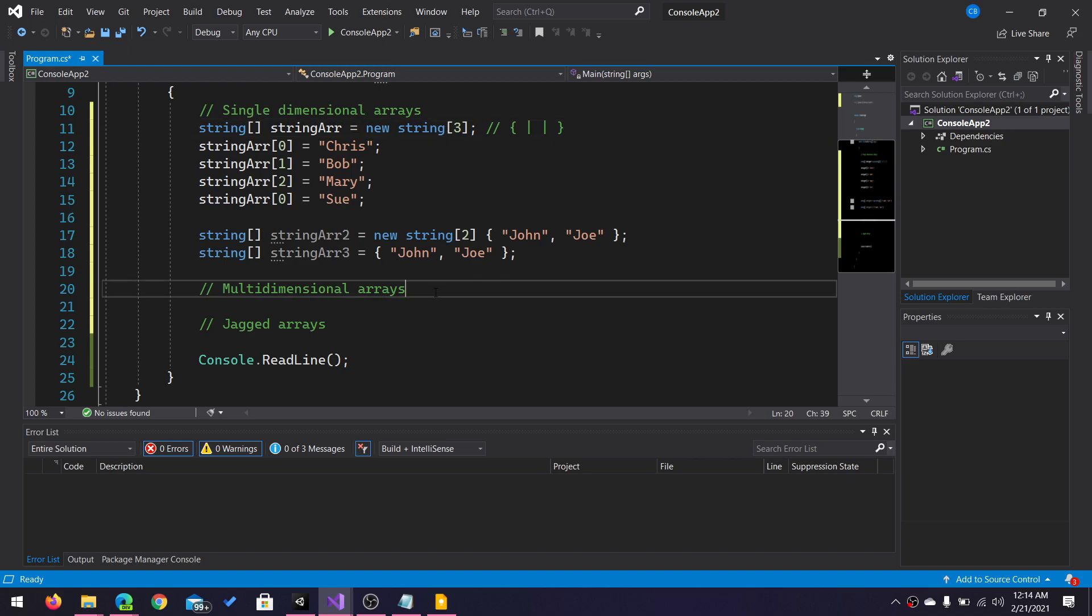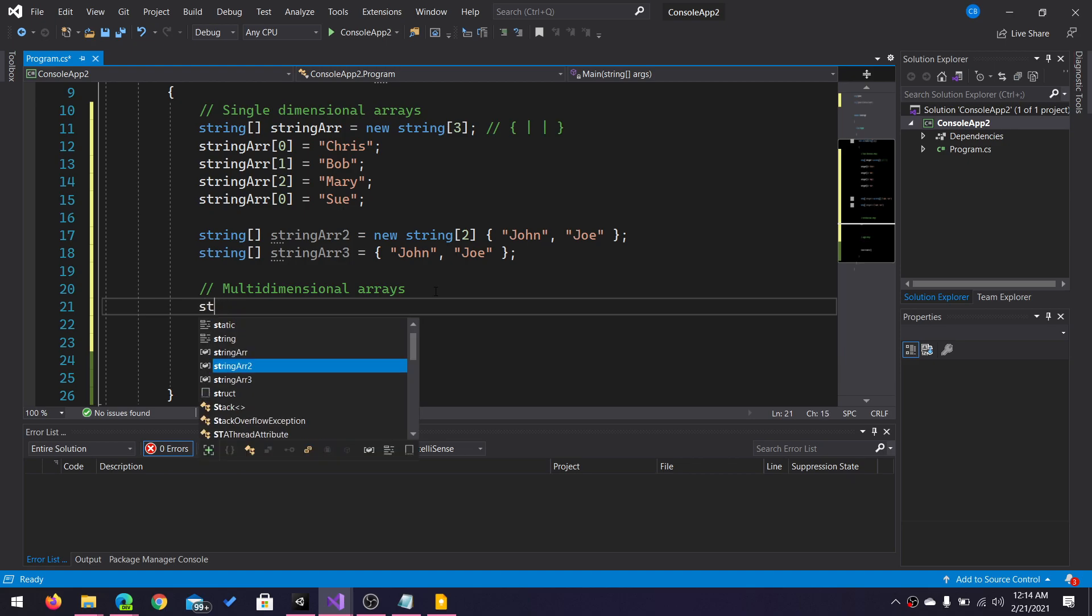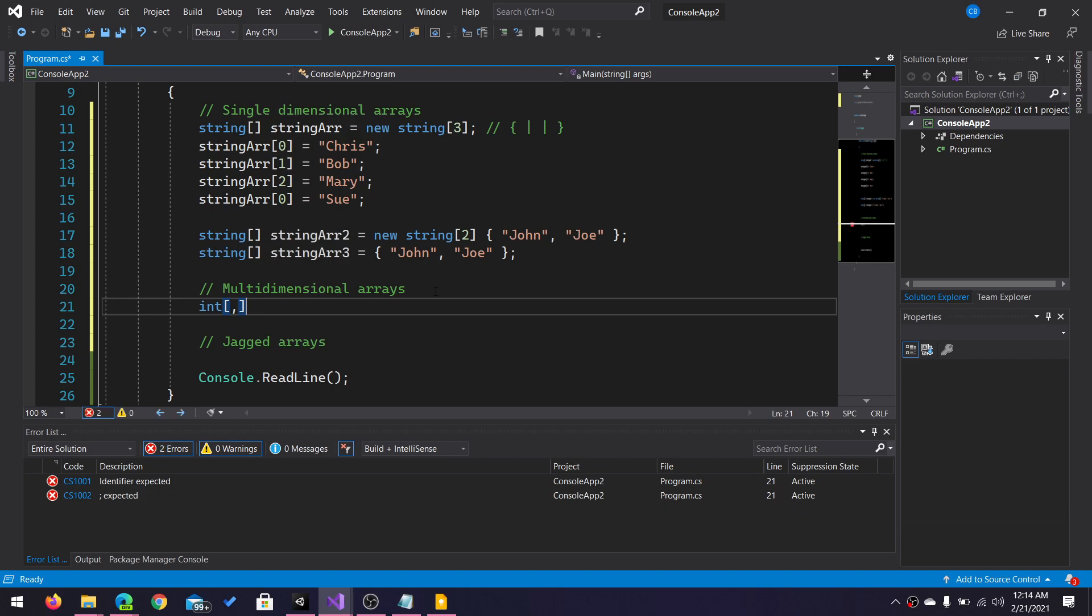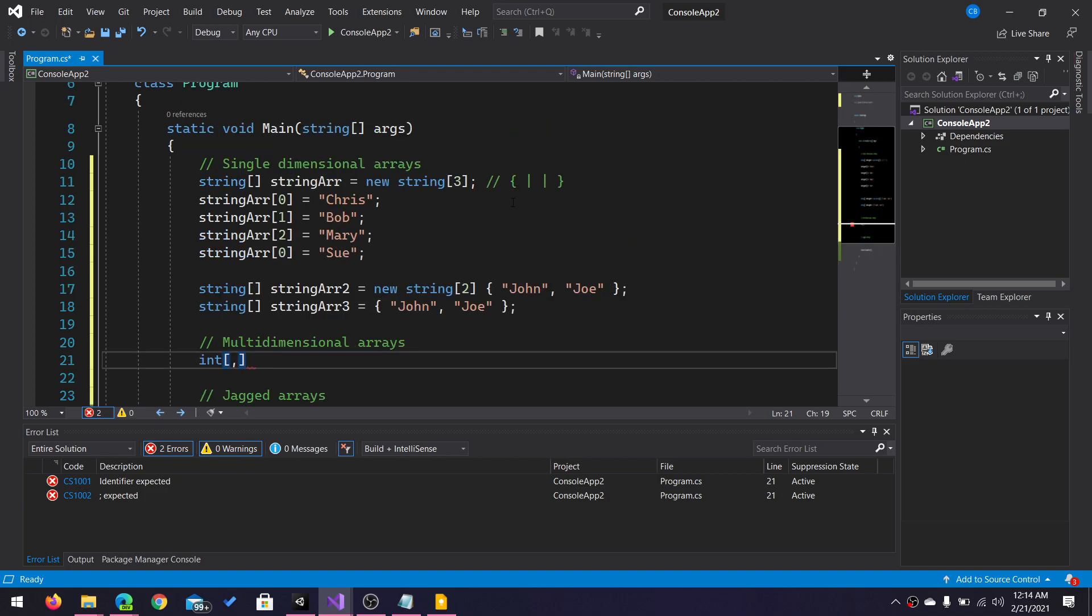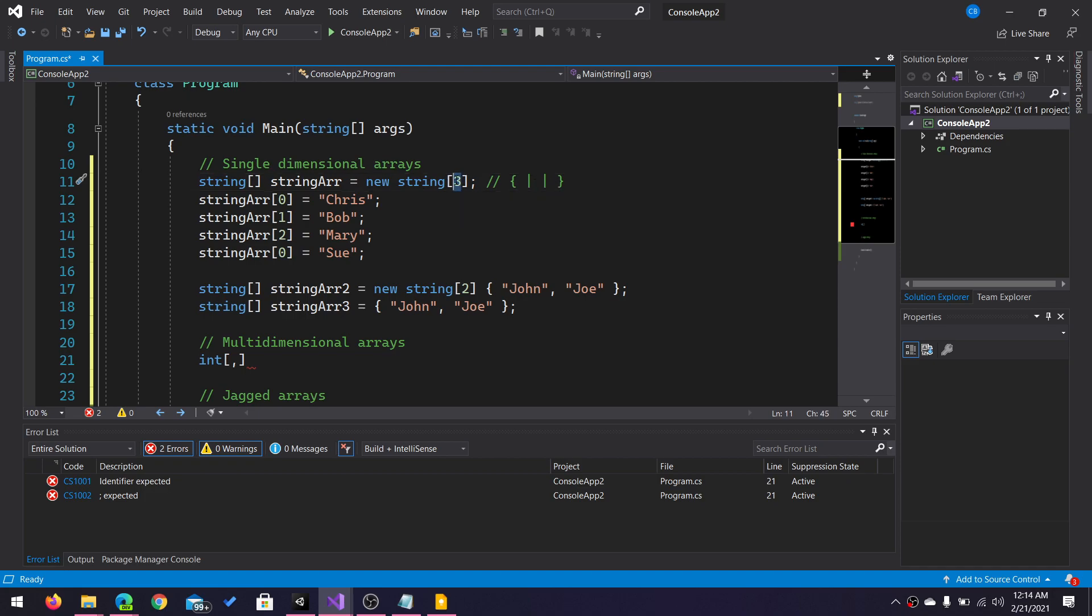Now, multi-dimensional arrays. Multi-dimensional arrays are like declaring an array with more than one row and column. Here you can think of this as I have created an array, a single-dimensional array. So it has one row and it has three columns, based upon the size.